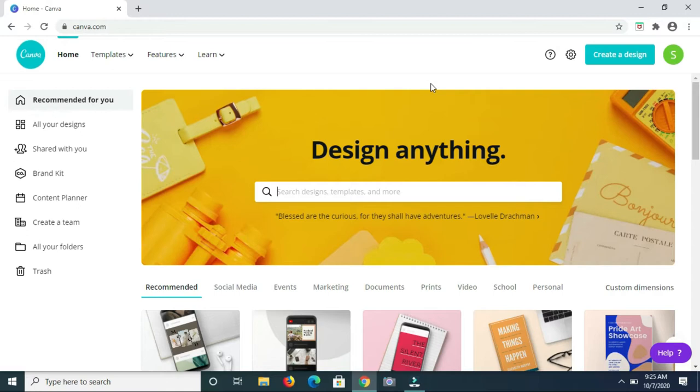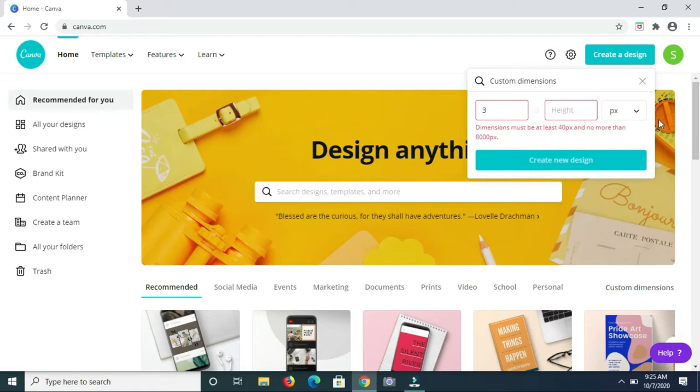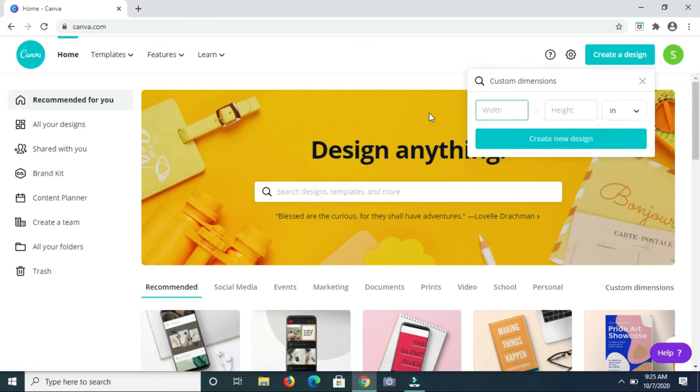Starting off, I am clicking on create a design, then I'm clicking on custom dimensions. I am going to make it three by five. Let me change the px to inch, so we're going to make this three inches in width and five inches in height, then clicking on create a new design.